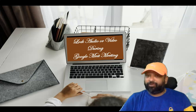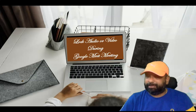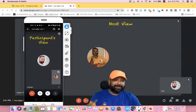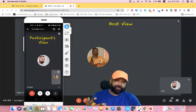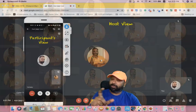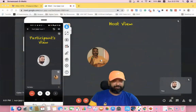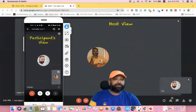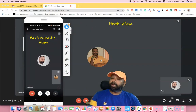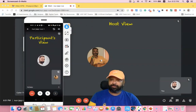Let us join me for the demonstration. Here you can see two user interfaces of Google Meet — one is a mobile phone and the other is a laptop. The mobile phone version is the participant's view, and the laptop view is the host view.